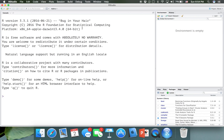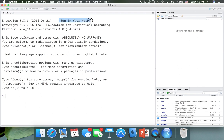This is RStudio — we talked about it last week. This part here is the console, as you can see. You can write some code here and run it. I'm running R version 3.3.1, which is probably the latest version. Let's just look around again in RStudio.